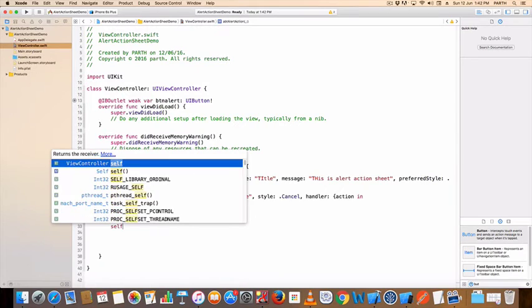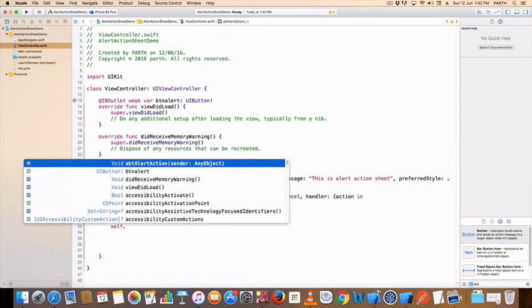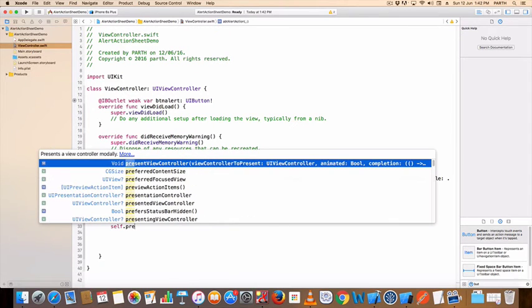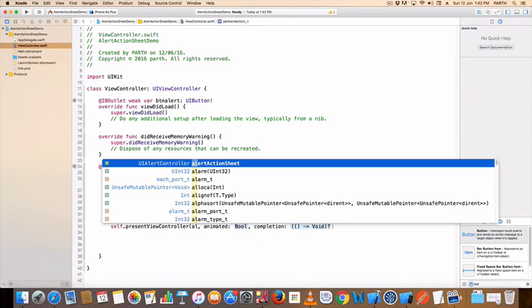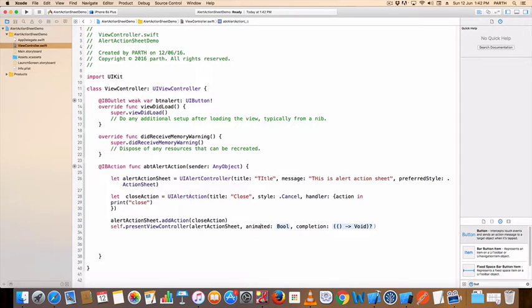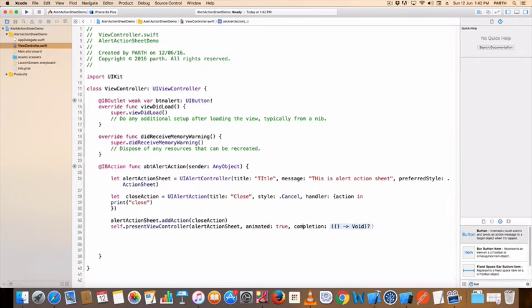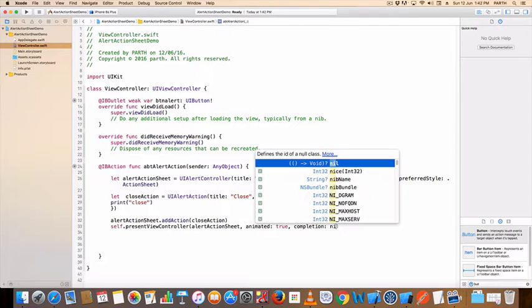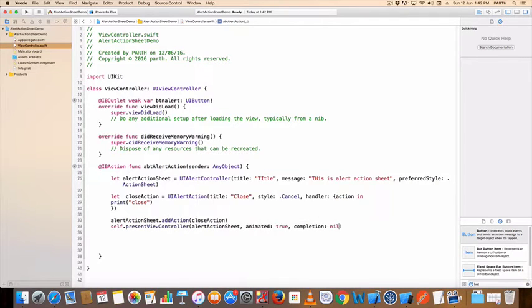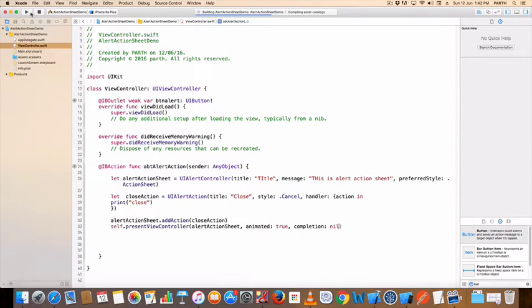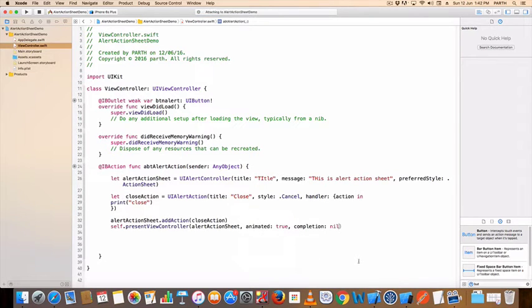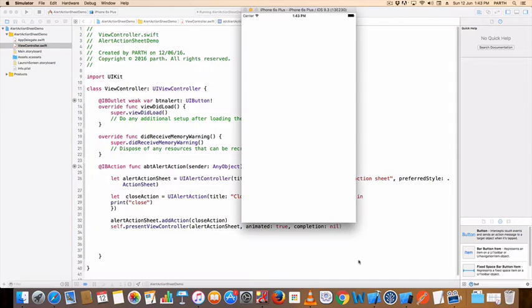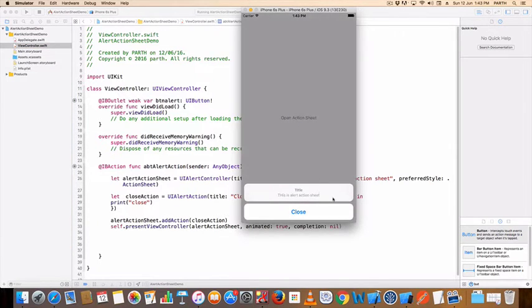Self dot present view controller let action sheet, variable name. Animation true, completion nil. Run this project. See the action sheet is open.